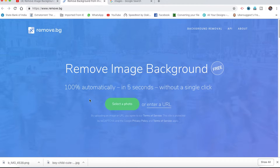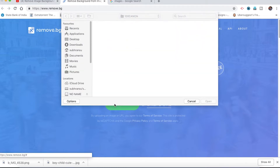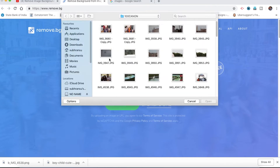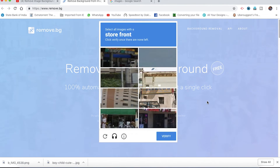So, we can do this. First of all, select a photo. We can remove the photo background in 5 seconds — select a photo.